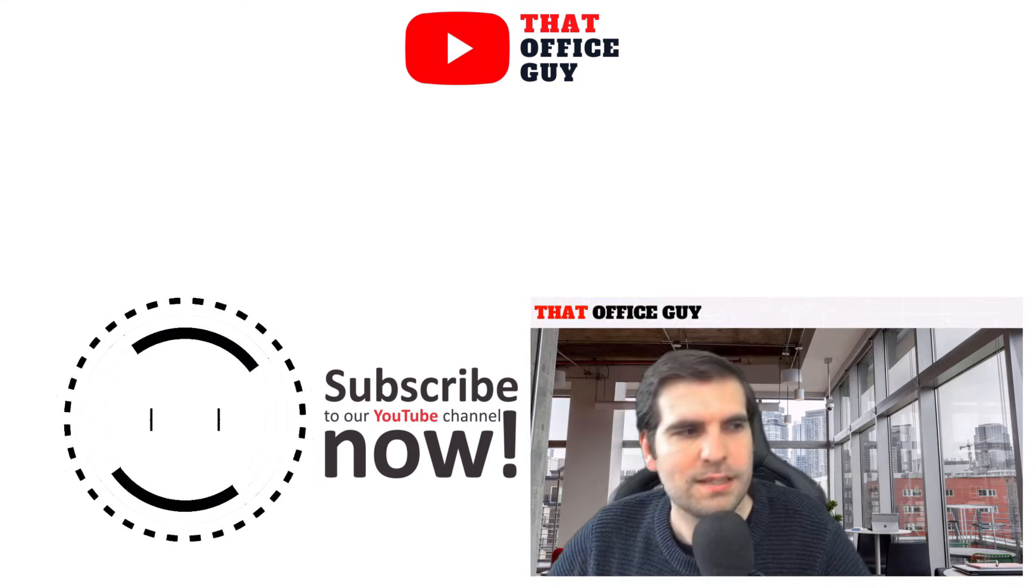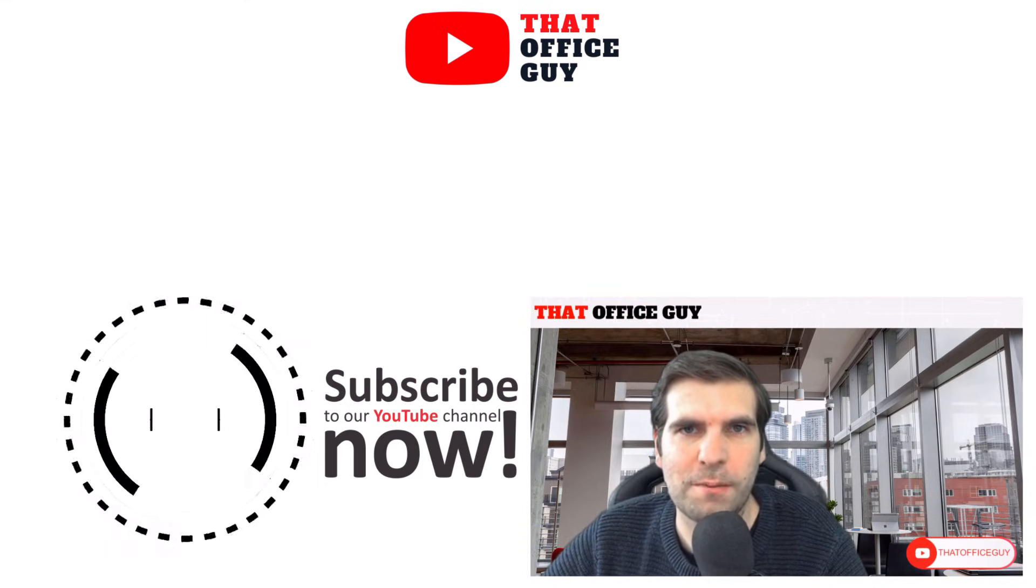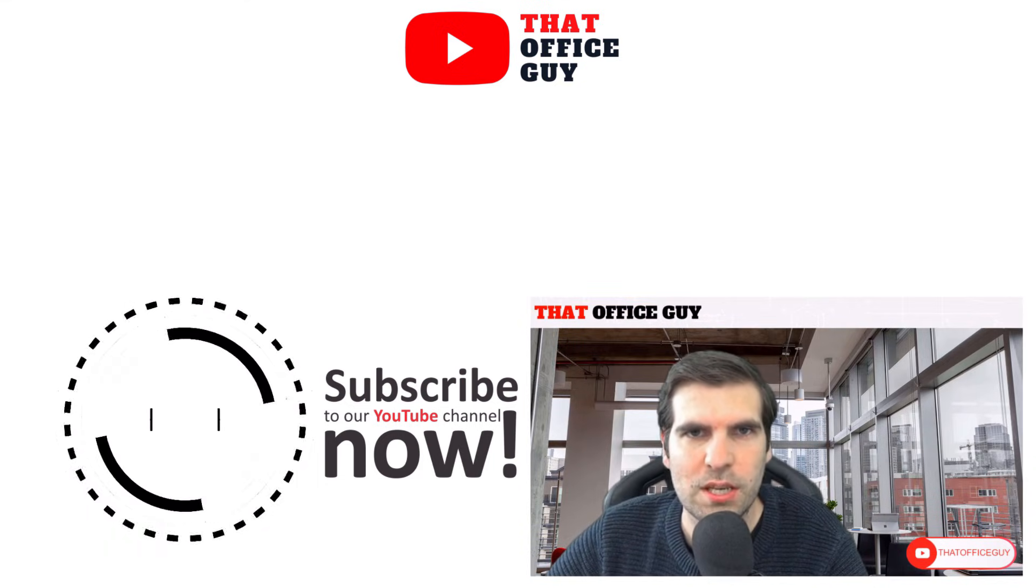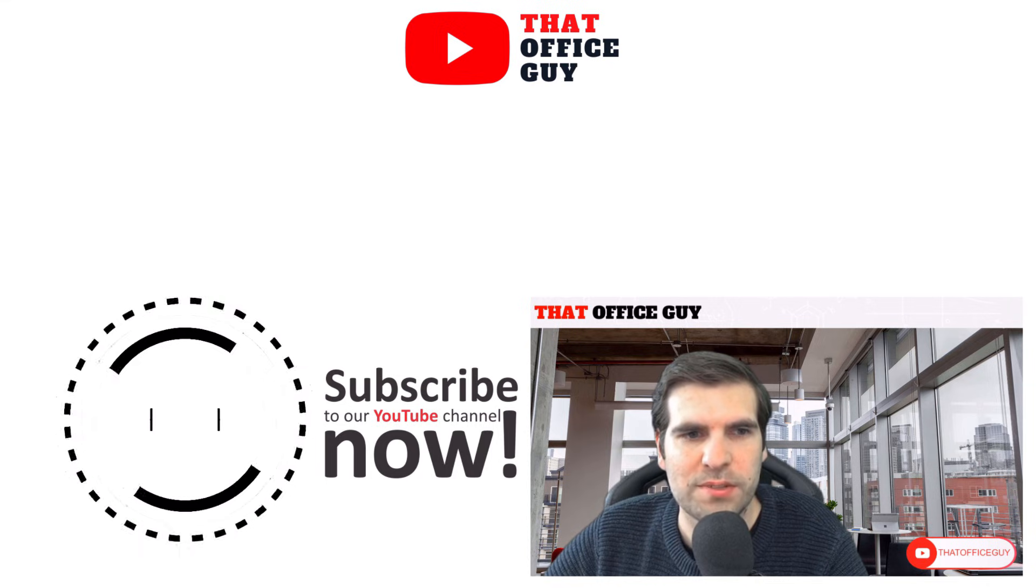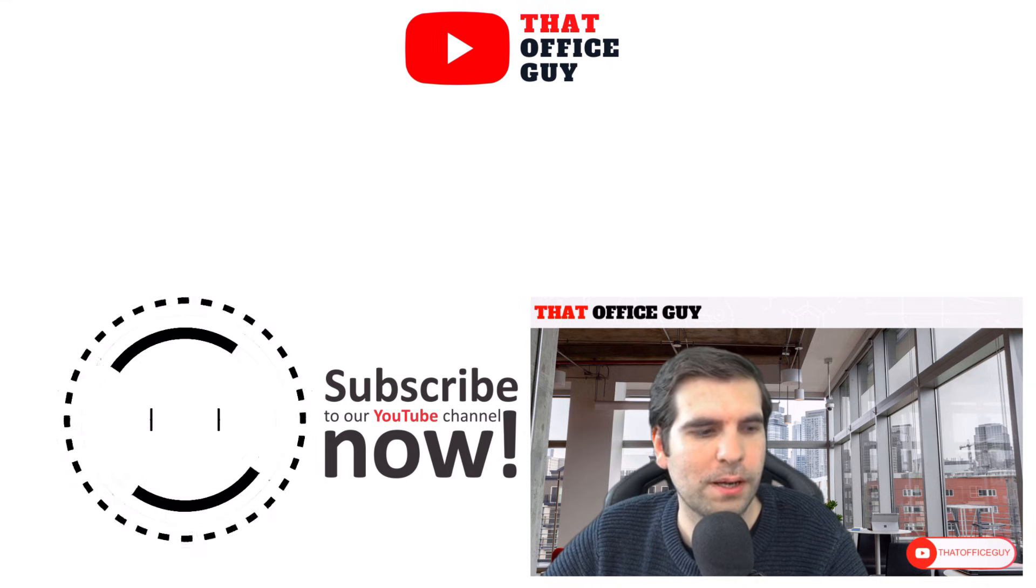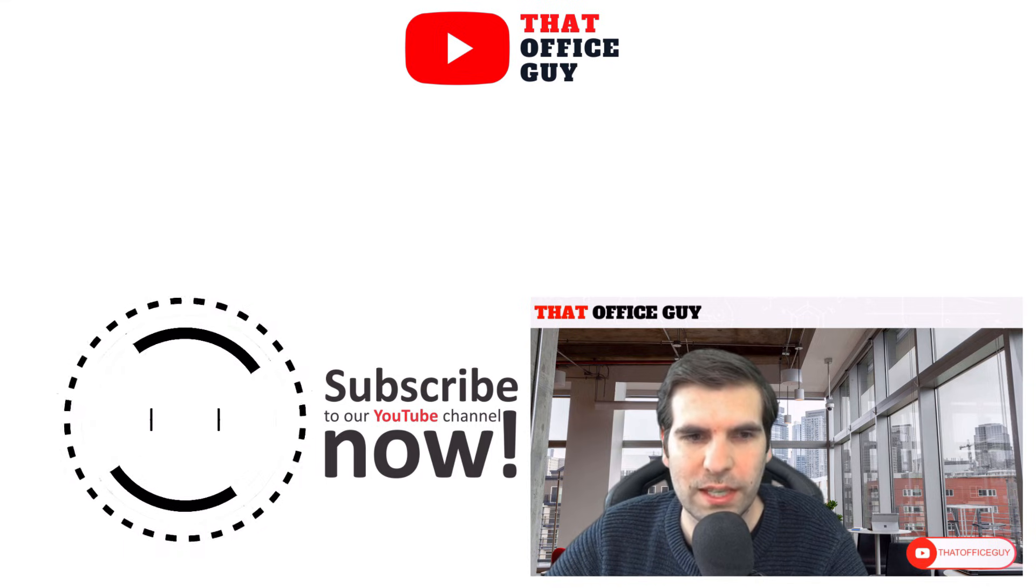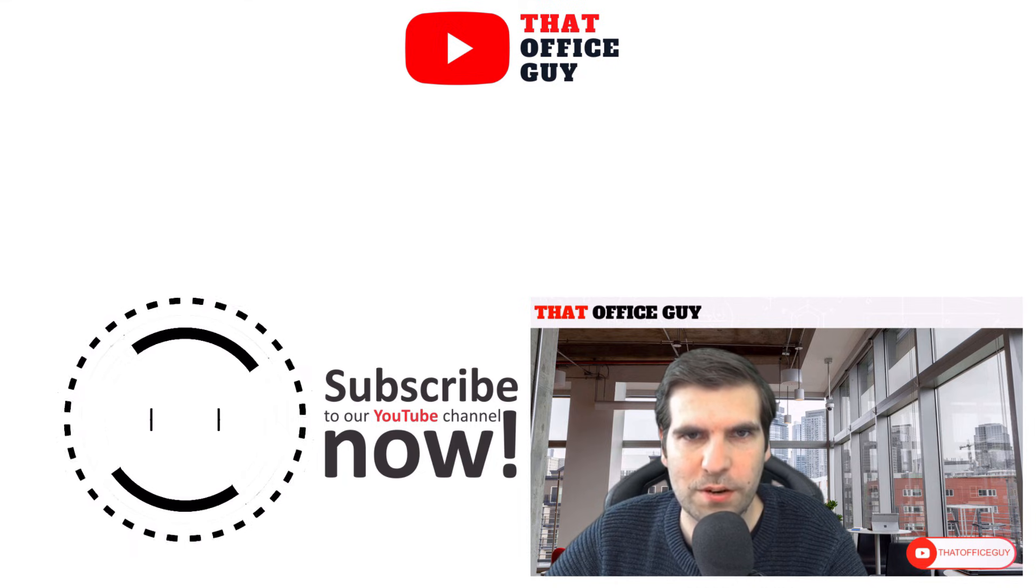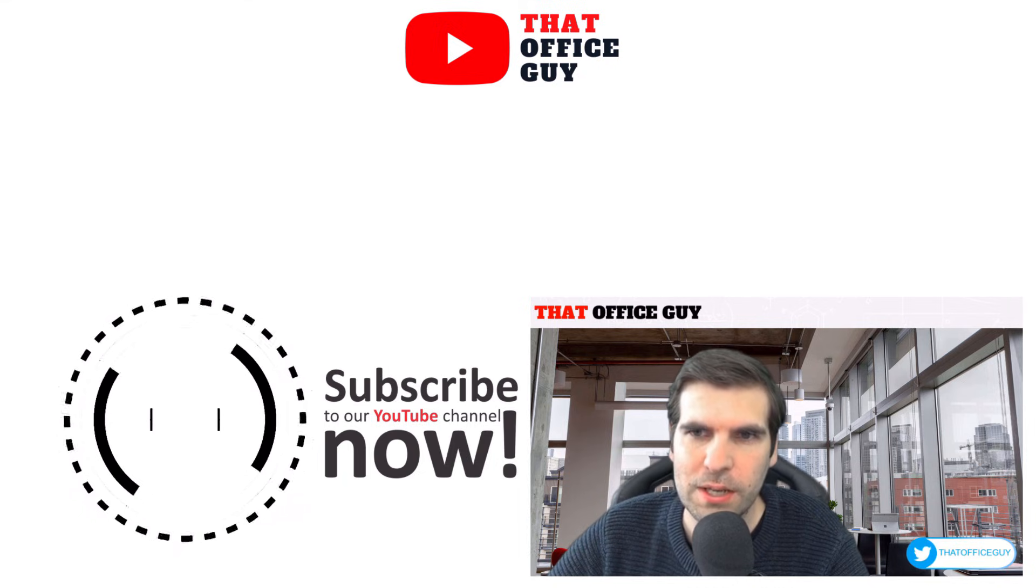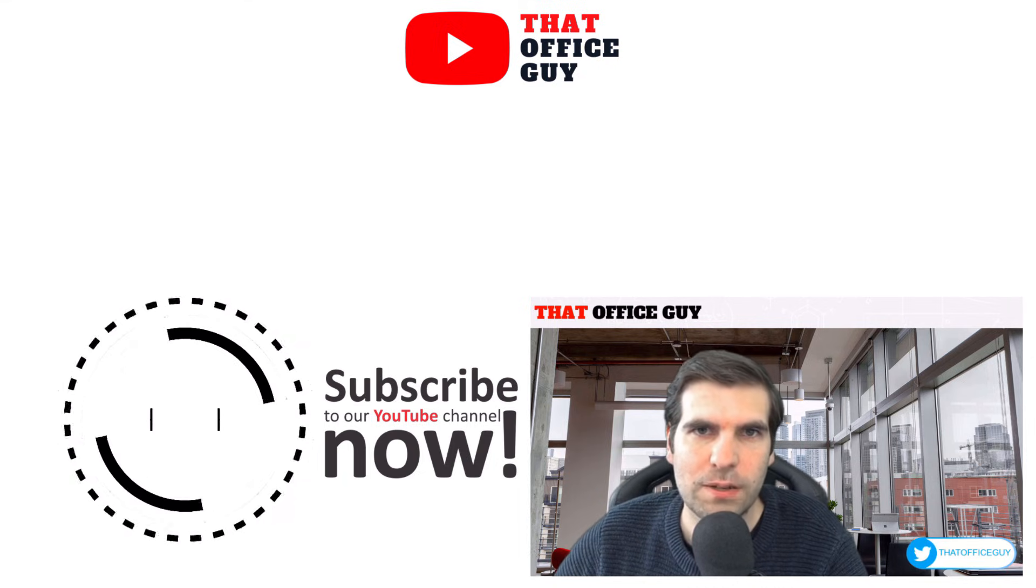If you found this useful, please do click on the like button, hit subscribe and tap that bell. It means a lot to the channel and I'll catch you guys in the next video.